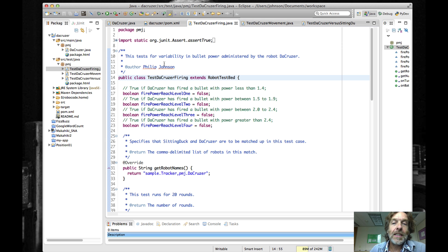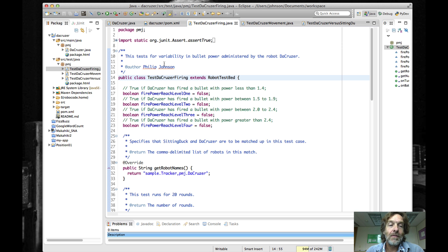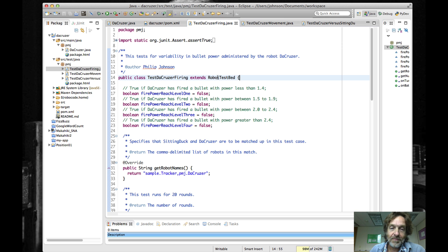For your competitive robot assignment you're going to have to write some tests for RoboCode, and this sample project kind of shows you how you might go about doing that, or should go about doing that.